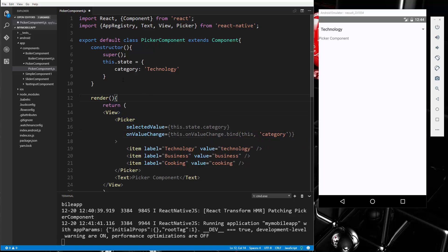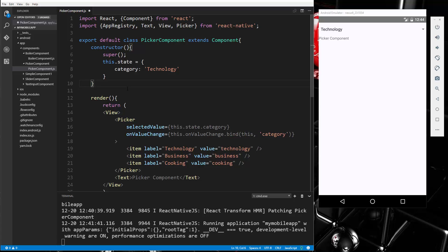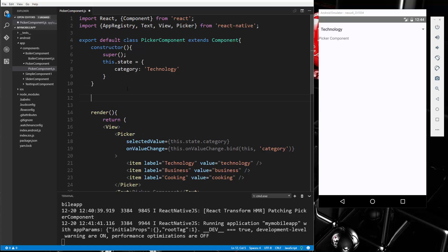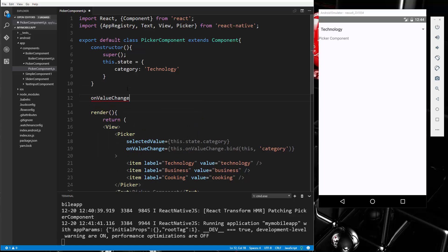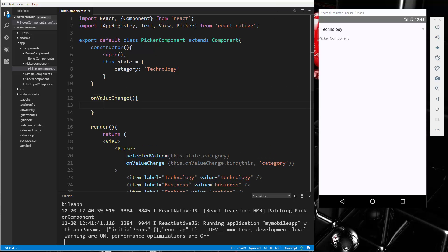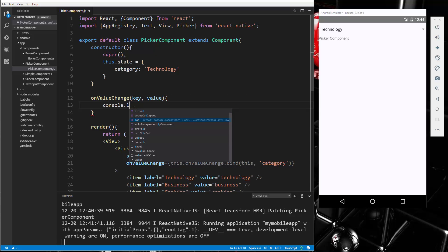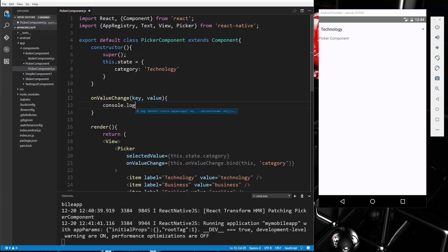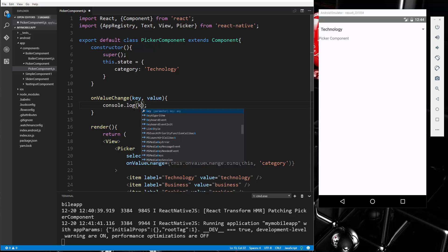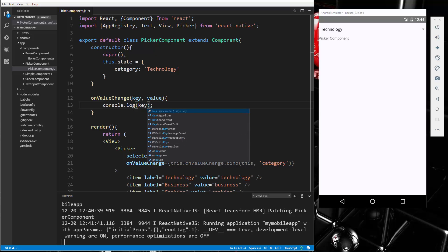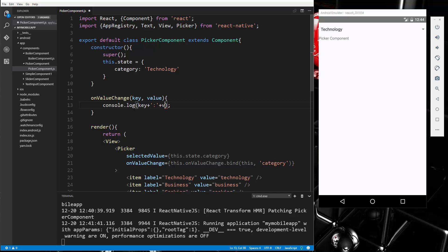And then right above it, let's add that onValueChange. Now this is going to take in key value. And let's just do a console.log. And let's log the key, and then we'll concatenate colon and the value.